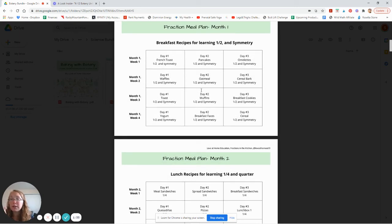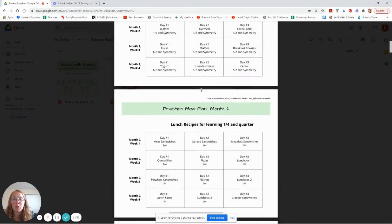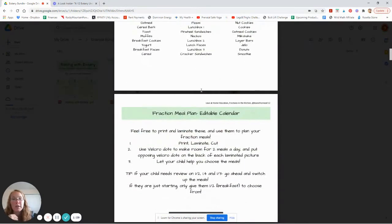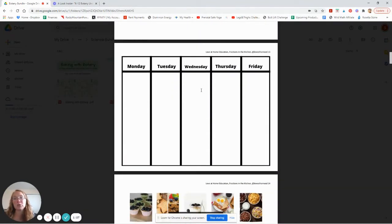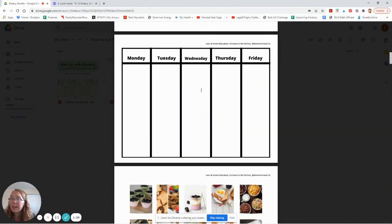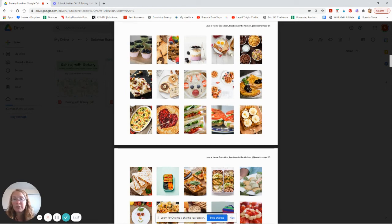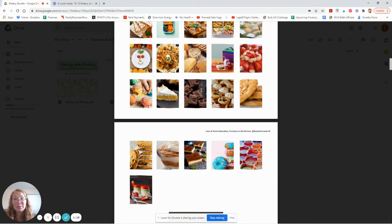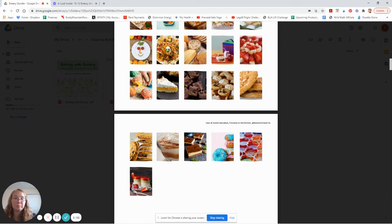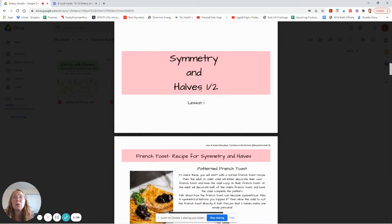I've given you some fractions meal plans, which you totally don't have to follow, and you can also make your own — I've given you an editable calendar. What we do is print the calendar out, laminate it, get Velcro dots, laminate all of these pictures — each picture is a recipe — and then plan our menu out by Velcro-dotting those on the menu. We go through symmetry, halves, thirds, and quarters.